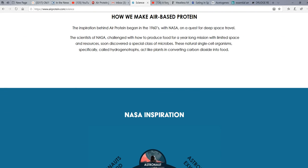Inspiration behind Air Protein began in the 1960s with NASA and the quest for deep space travel. These scientists on NASA challenged how to produce food for a year-long mission with limited space and resources, soon discovered a special class of microbes. These single-celled organisms, specifically called hydrogenotropes, act like plants in converting carbon dioxide into food.